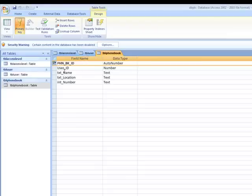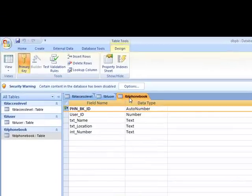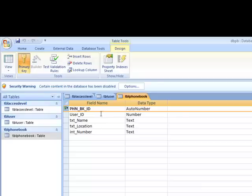So when they put data in the phonebook or table phonebook, I want to know which user put the data - name, location, and number. Really simple.